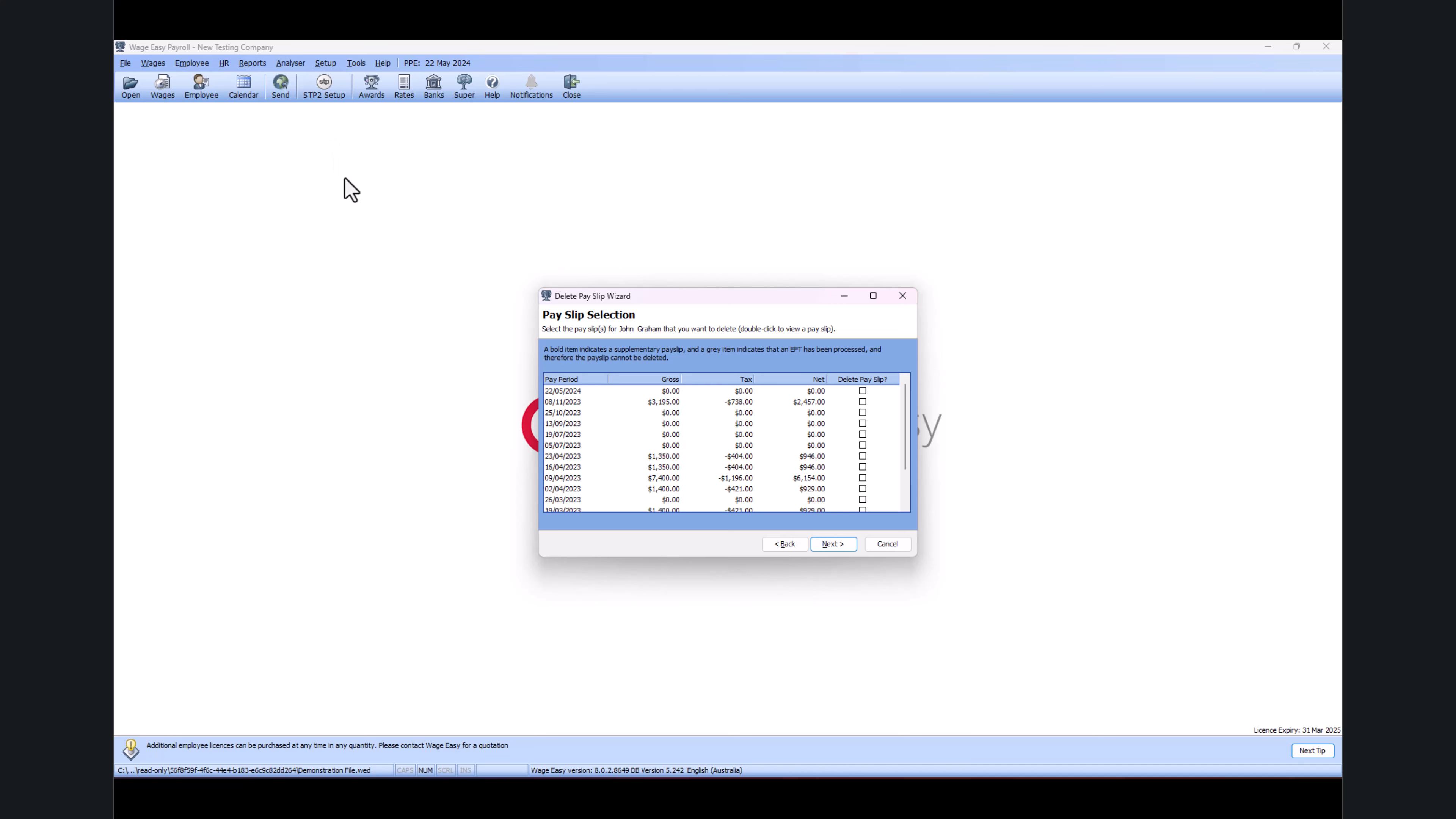The reason for this is because this is a test file and it has not been set up for the STP reporting, which means we don't have a valid ABN for this test file.